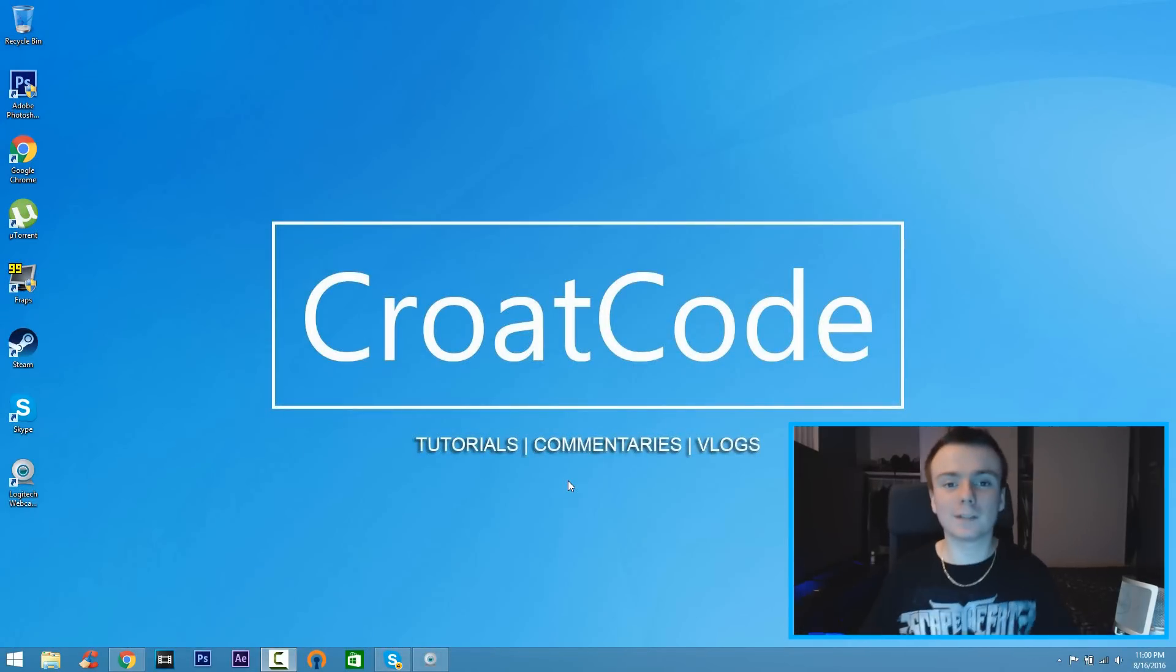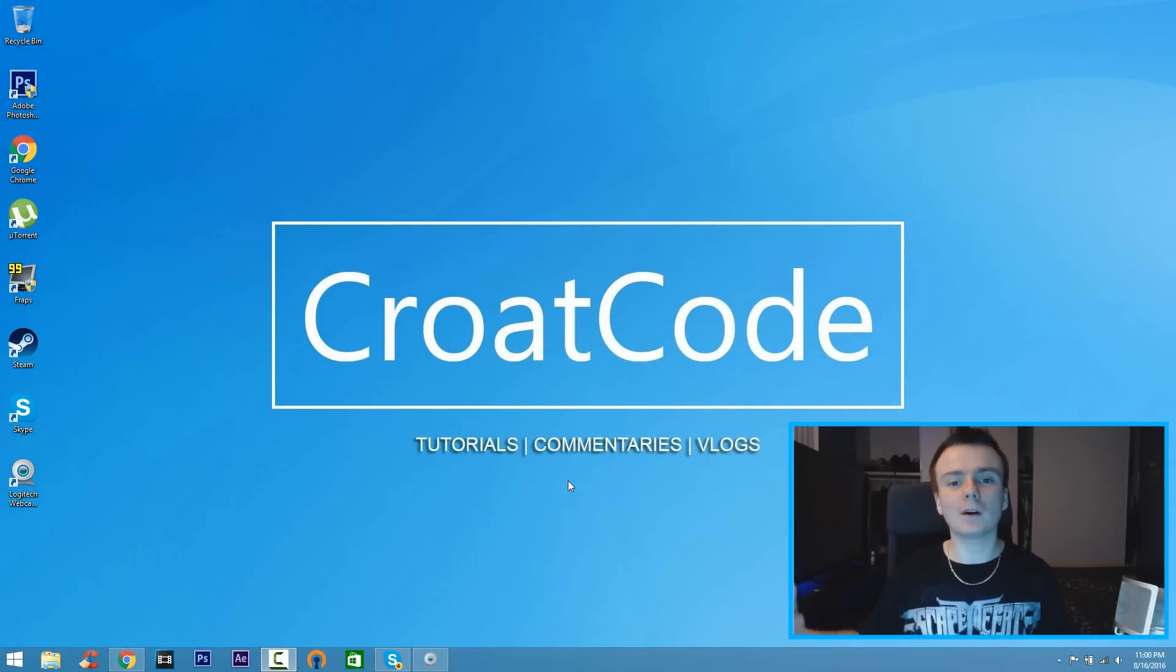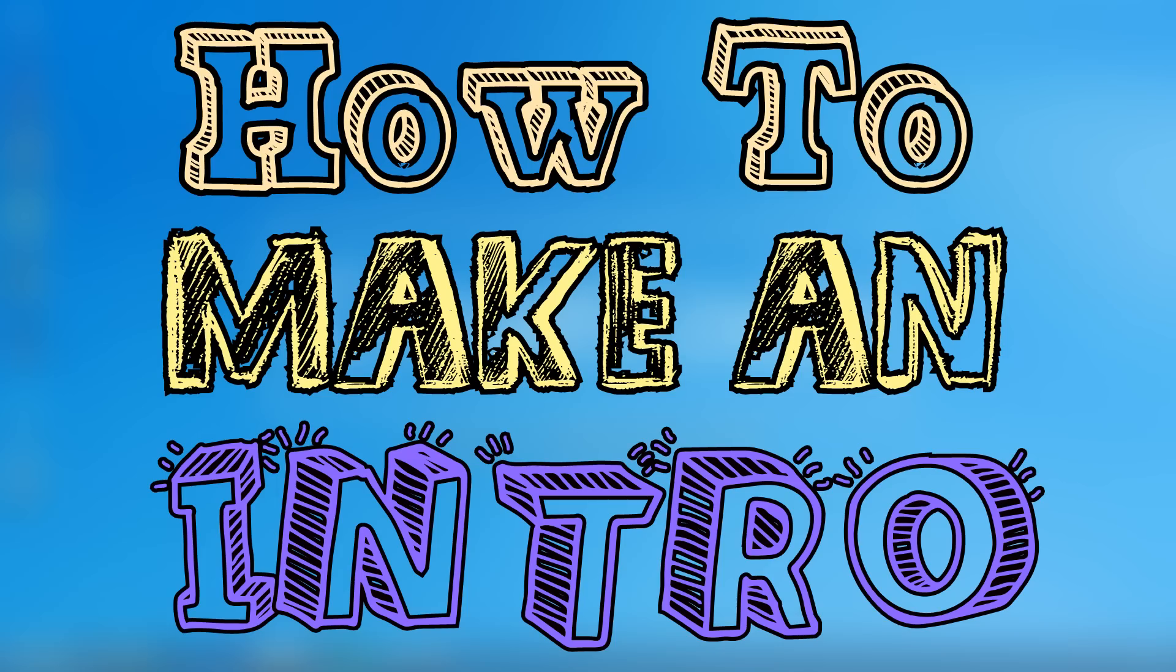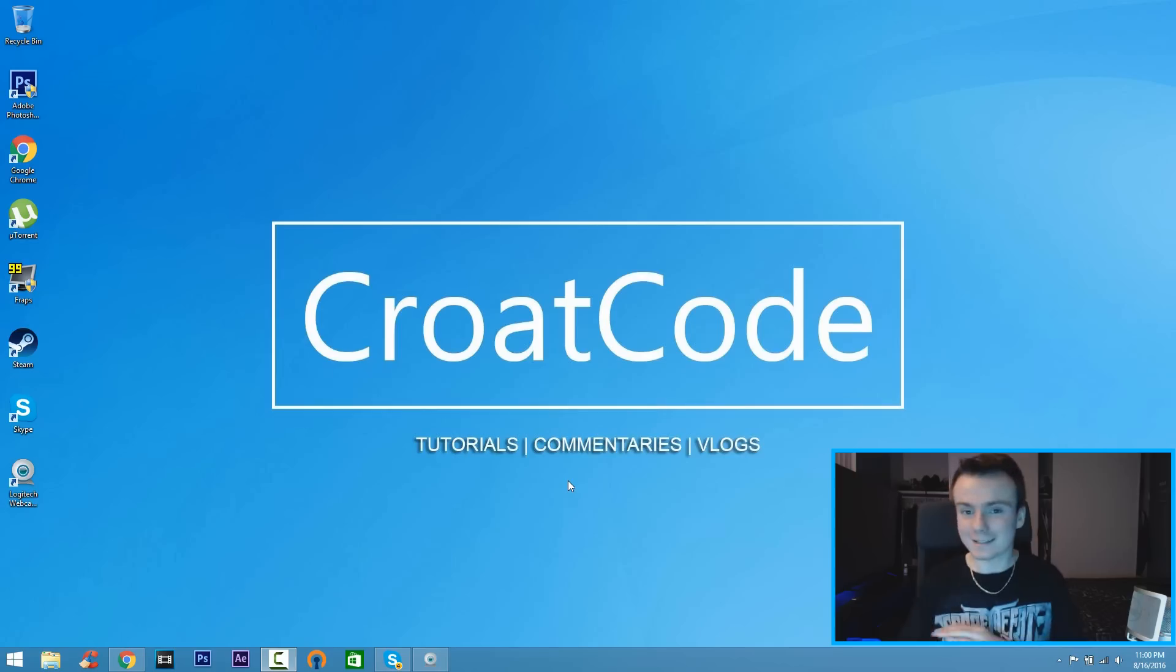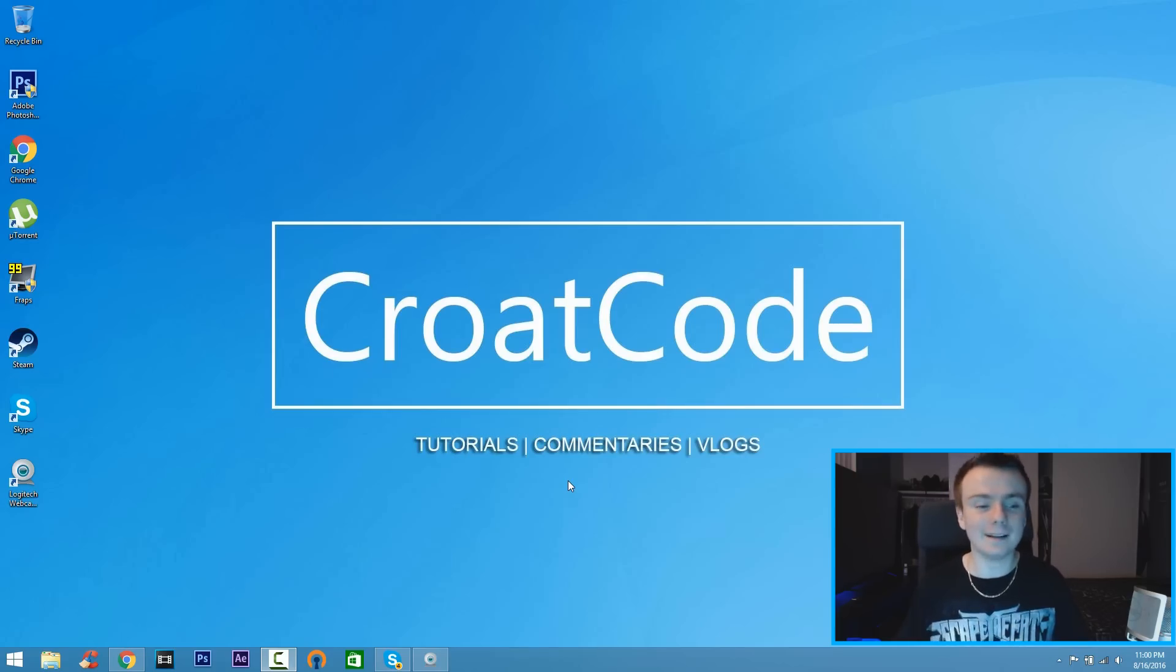What's up everybody, welcome back to another video. In this tutorial I'm going to show you how you can make your very own intro for your YouTube channel, simple and easy. So with that being said,